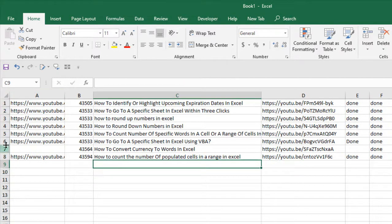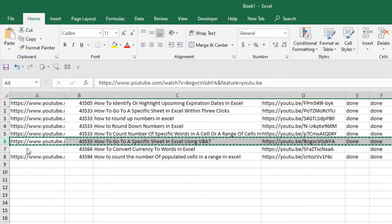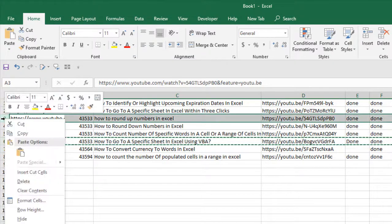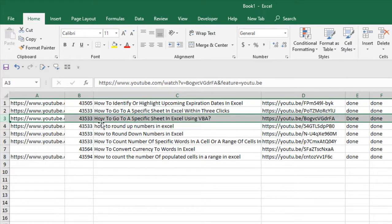Now if I want to move the row, same process: right-click and cut, then right-click and insert cut cells. So the row has been moved but the data hasn't been overwritten.